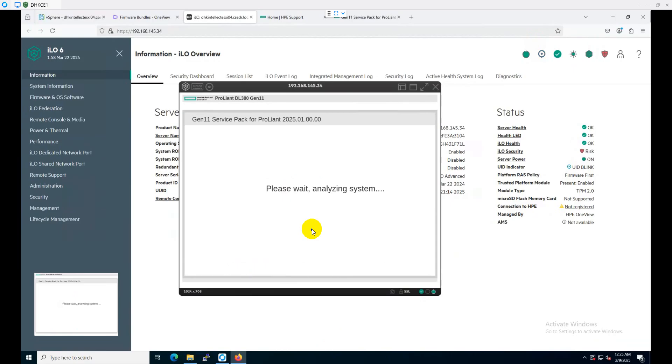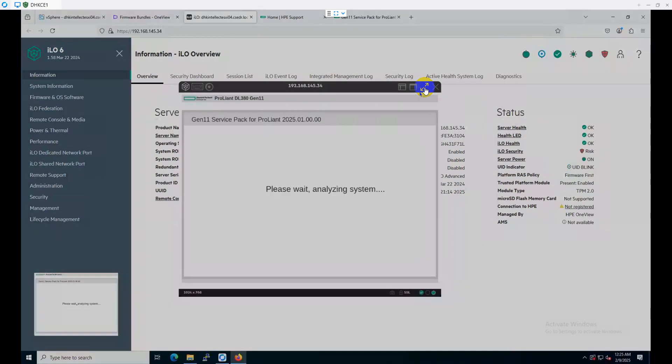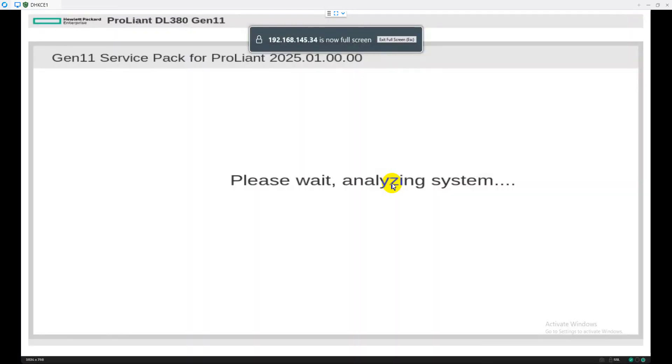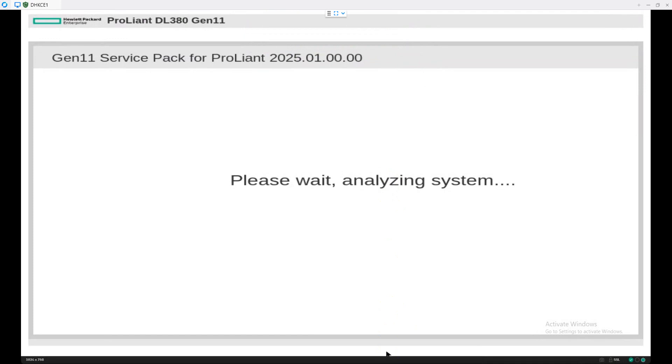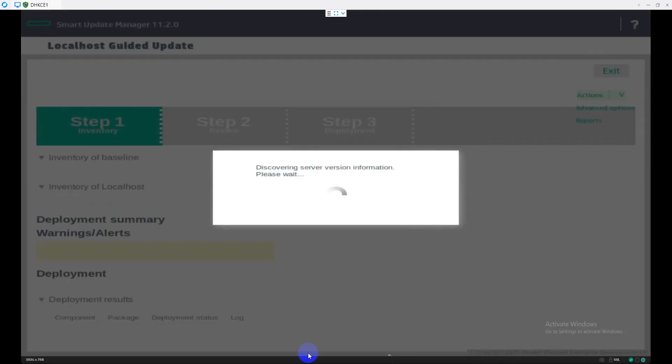The RAM disk copy is successful. Now it's analyzing the system to load the things. Let me make the screen maximum so we can see it properly. It will take a couple of seconds to analyze the system. It's discovering the server version information which is currently installed.